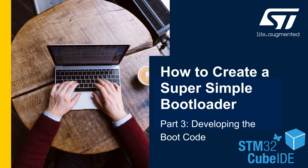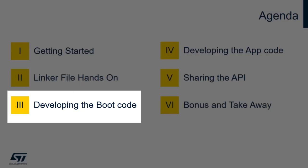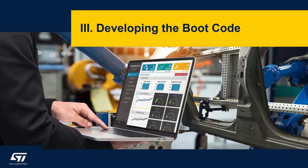Welcome to how to create a super simple bootloader part 3. Let's do a quick recap. So far we've done the getting started and the linker file hands-on, and this time we're going to dive into developing our boot code.